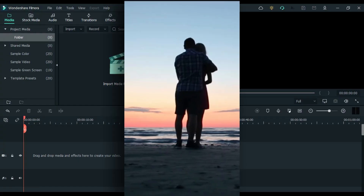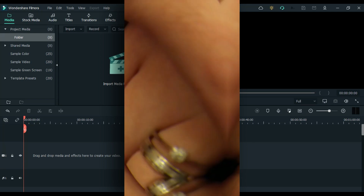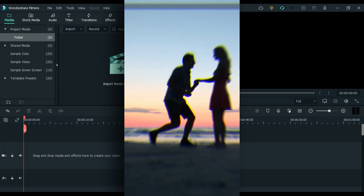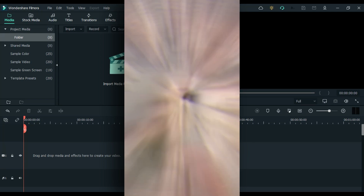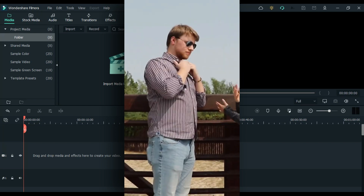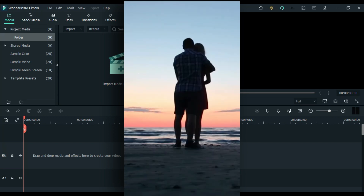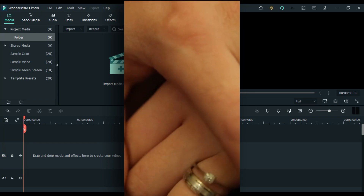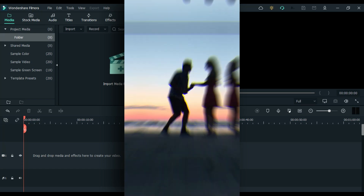Nowadays everyone might have seen this cool cinematic bit transition effect. People are using this effect mode frequently for their travel reels video. They follow the same transition, which is a combination of 4 to 5 transitions, and repeat for the remaining clips.